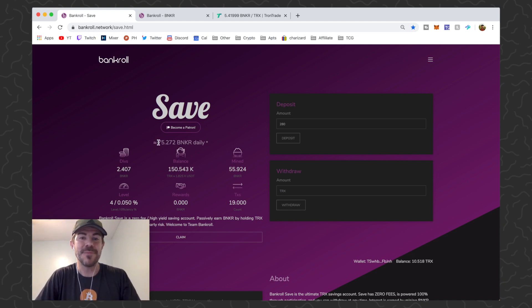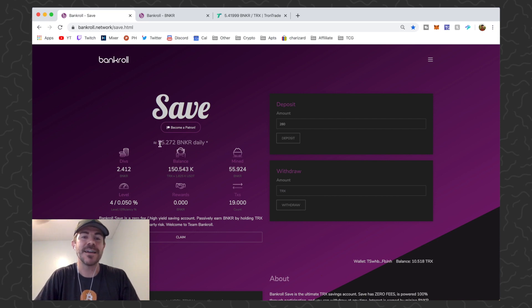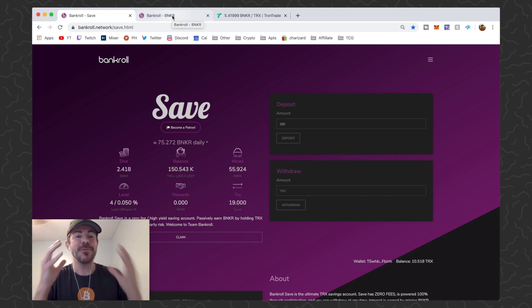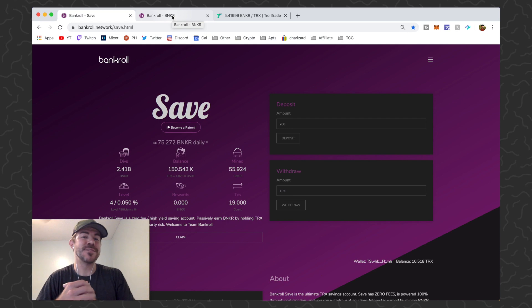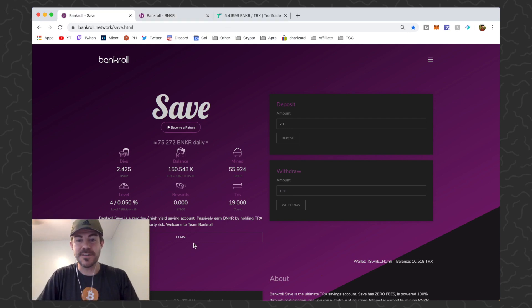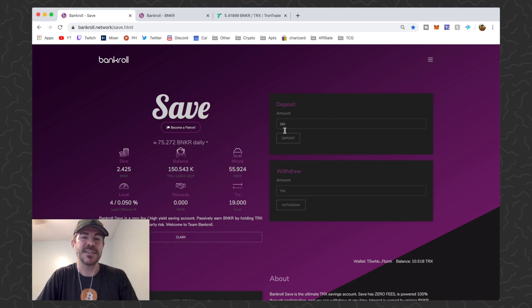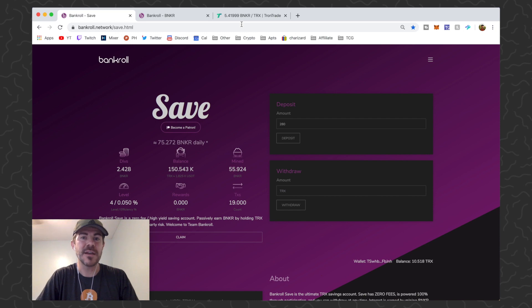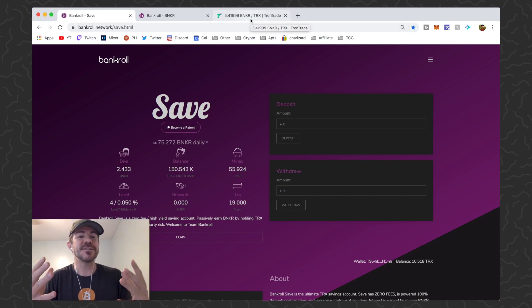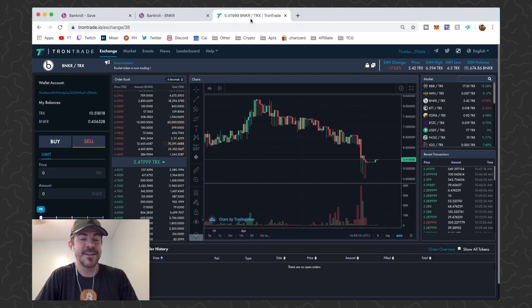I'm getting over 75 Banker a day right now and there's a couple things you can do. This is a compounding machine. First of all, you would just hit claim to claim your Banker, or if you decide you wanted to deposit more TRX it's gonna auto claim. So far I've mined 55 Banker.